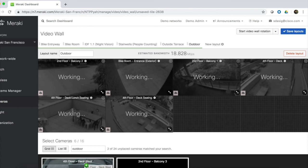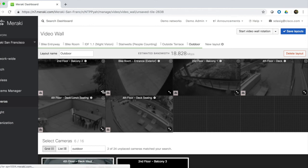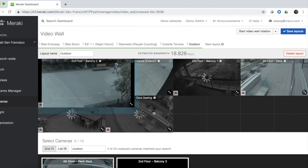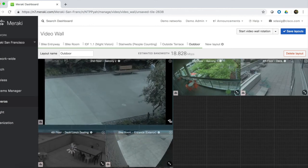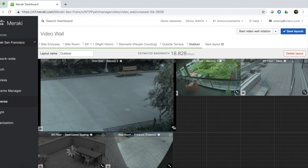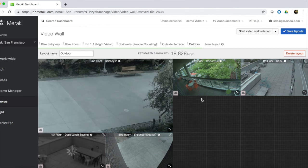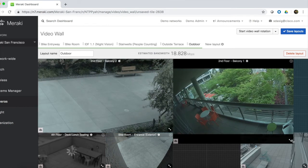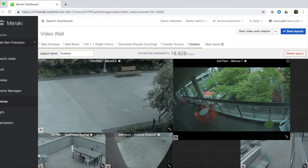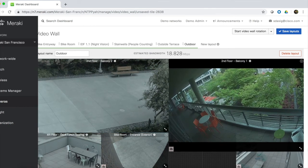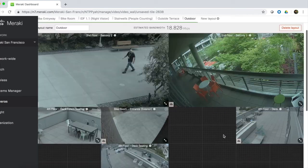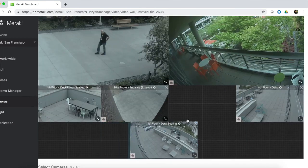Once the cameras are added, you can easily drag and resize cameras as needed to place them where you'd like them to go. Let's drag these cameras, make them a little bigger, and then move this up here.